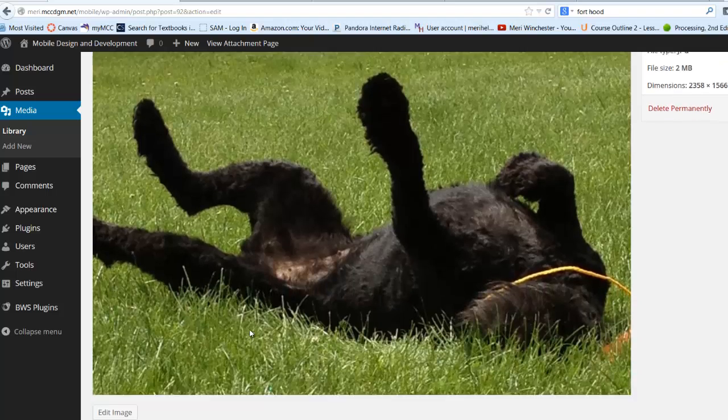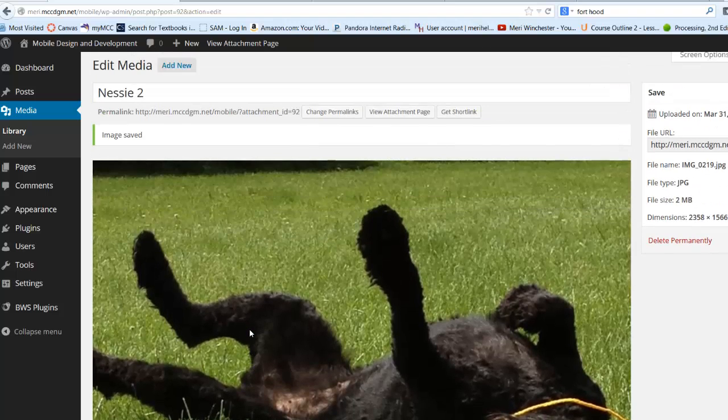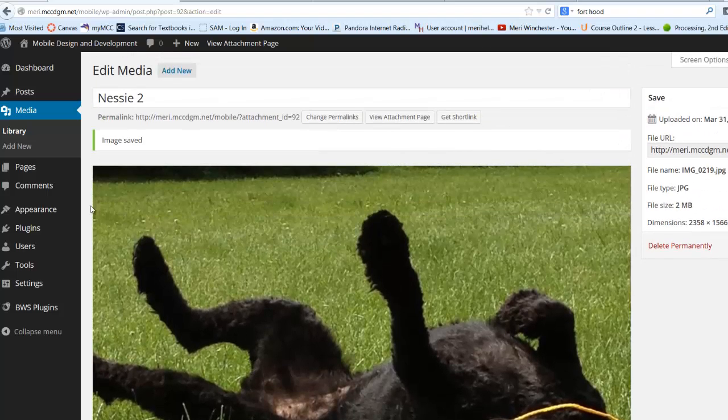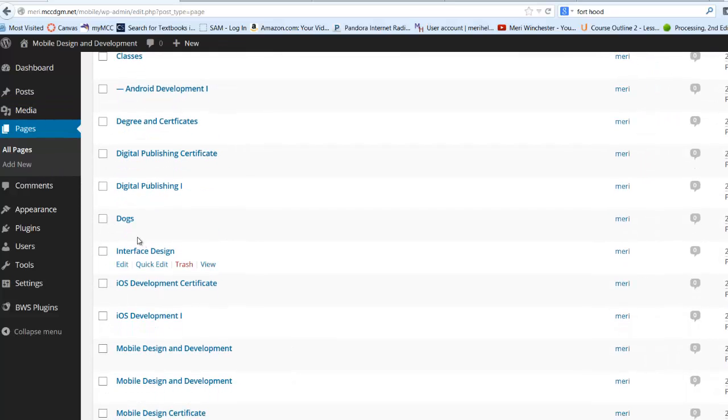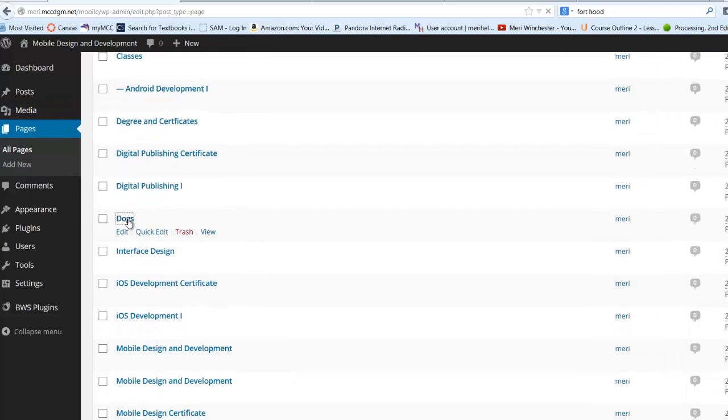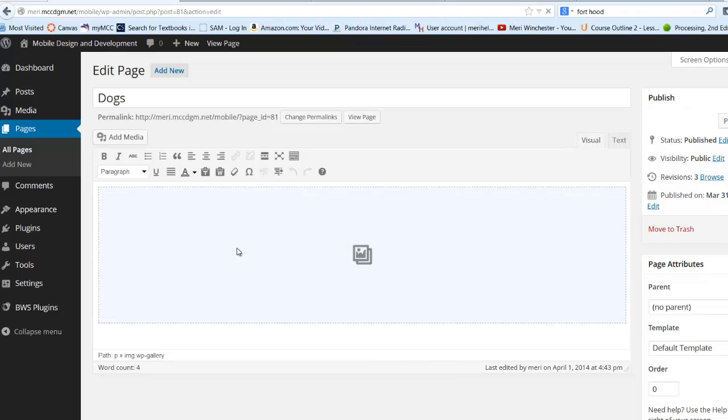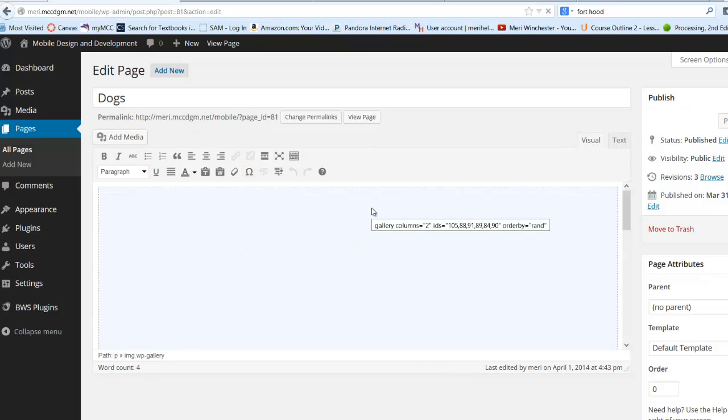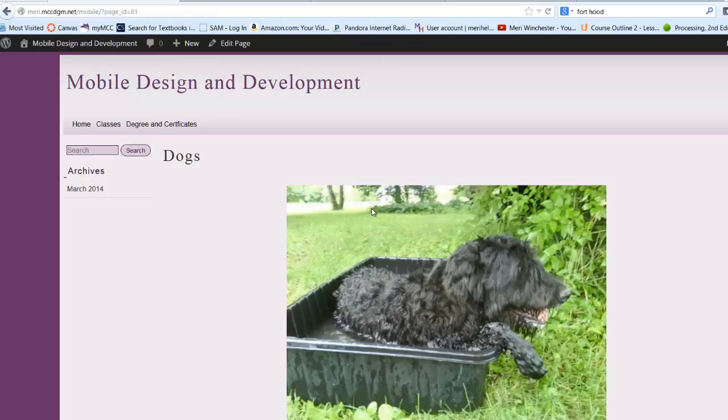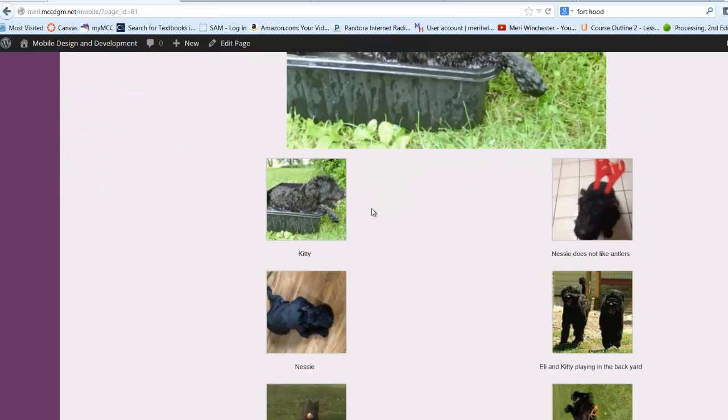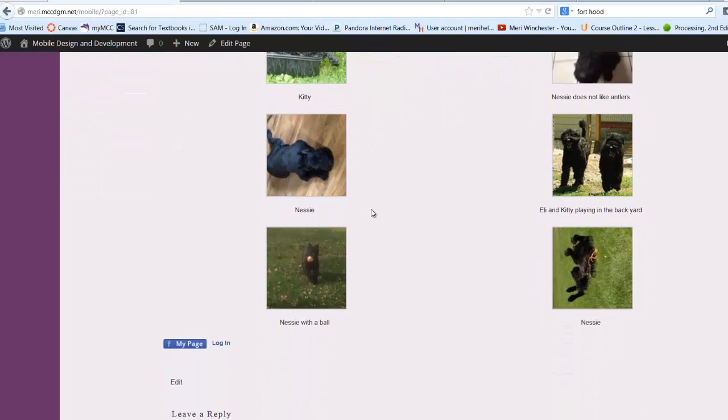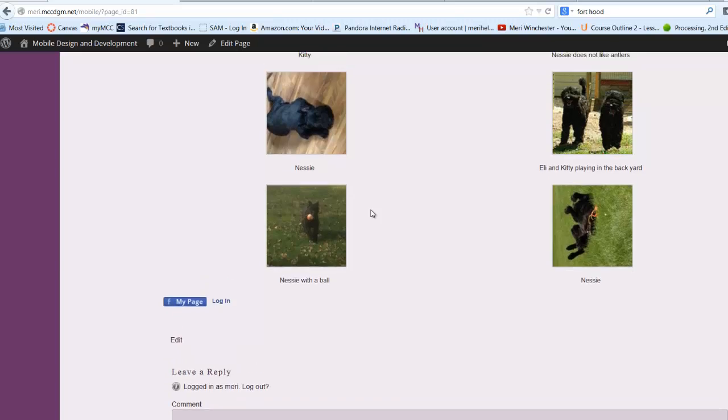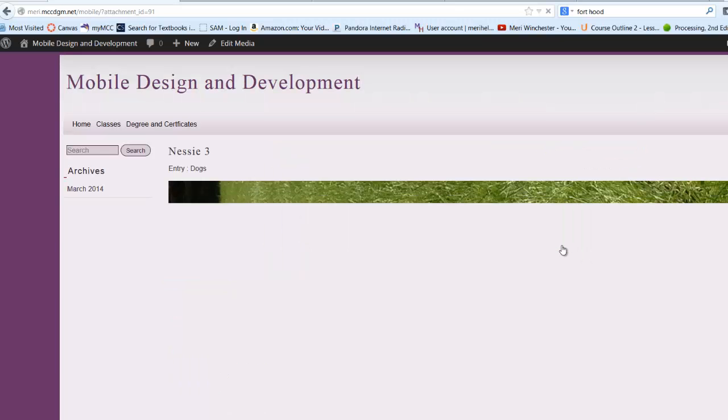And that should change it everywhere it appears on the site. So if I go back to my Pages, and to Dogs, and then View Page, I should see that that one has been fixed. I'm not sure if that's the same one. I don't think I added it. So we'll go into it another way.